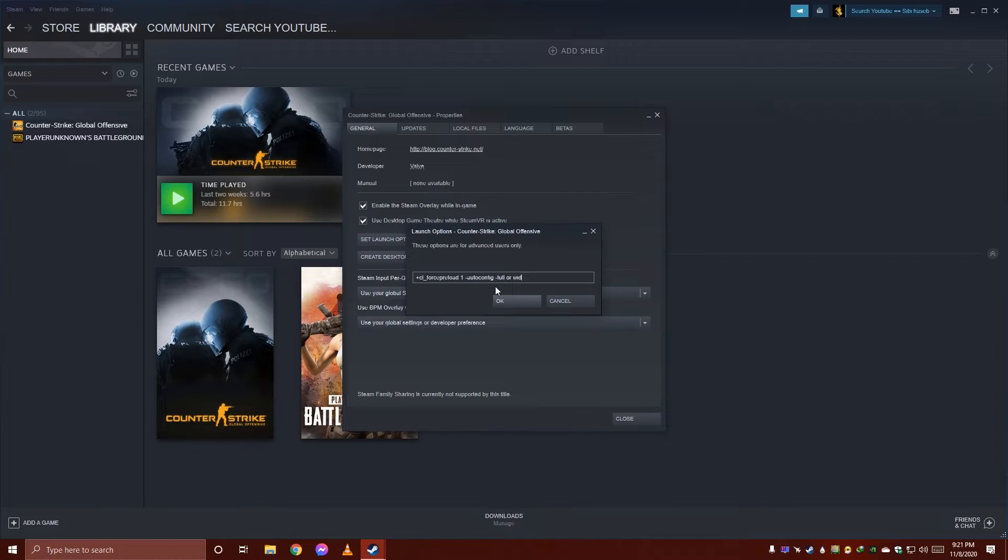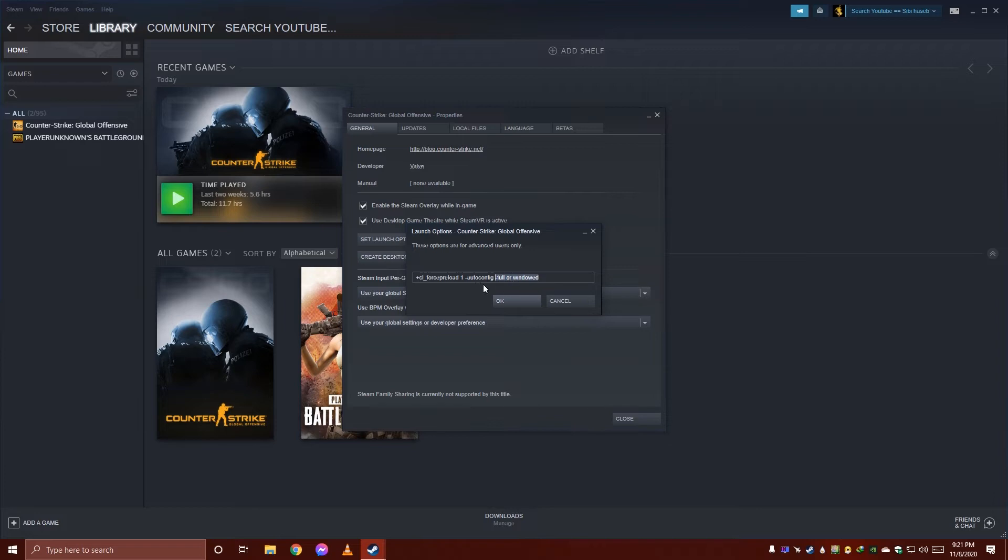For window mode, the launch option is -window. These options are not compulsory, just add them if you want to launch in fullscreen or window mode. Or just put -autoconfig and select OK.